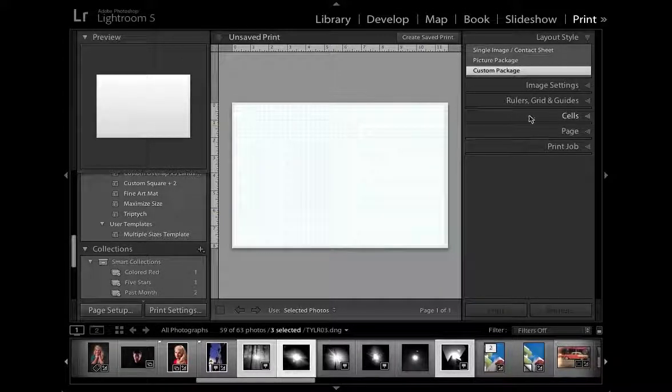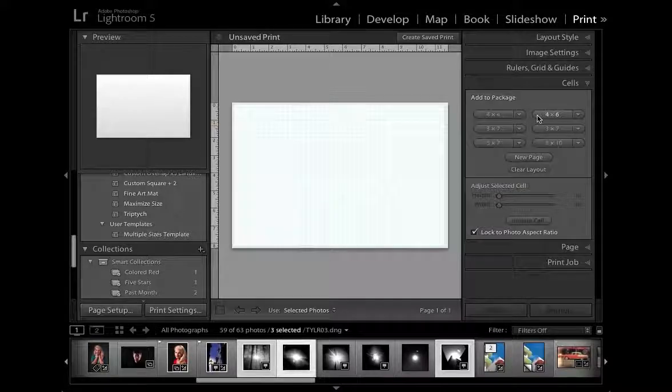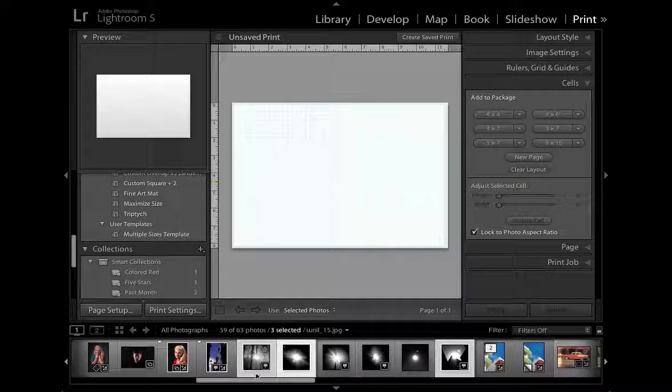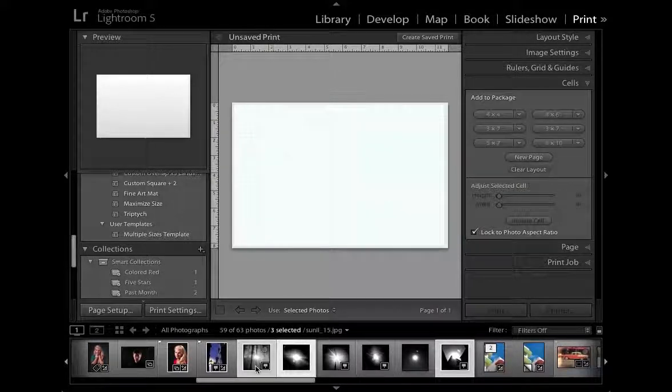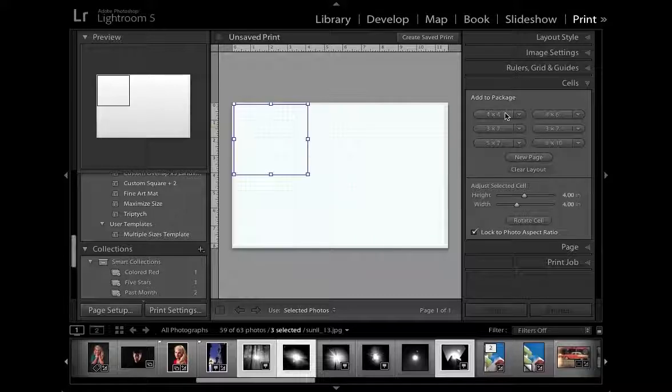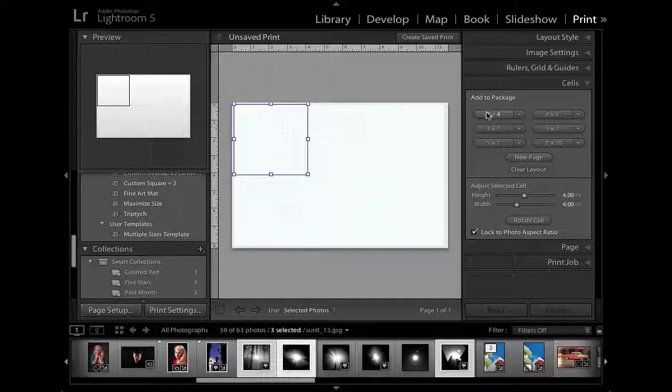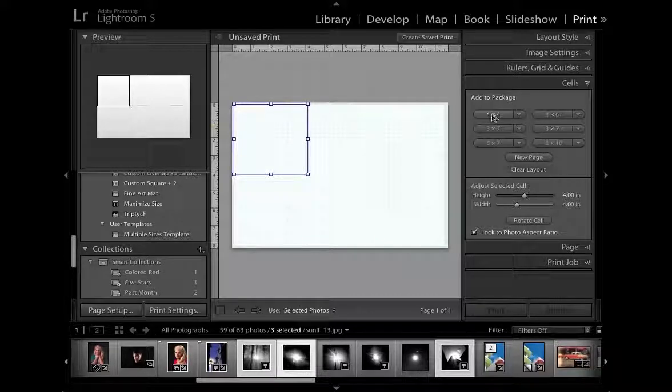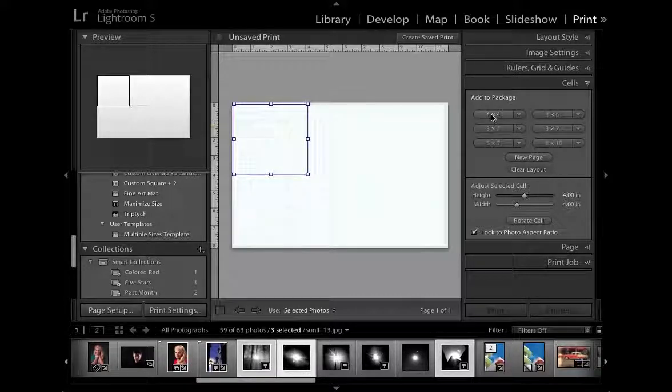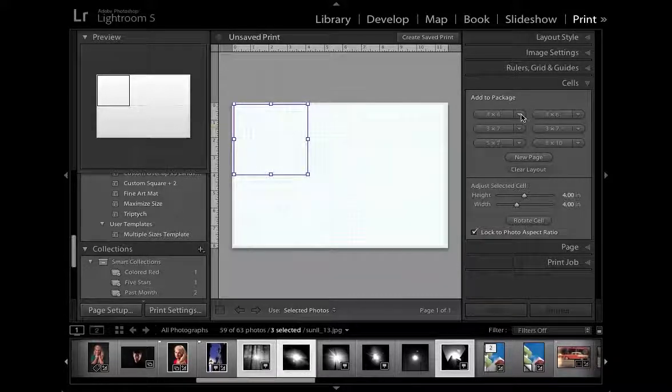And then we can go to the cells option. Now, because these are square shaped images, I want a square shaped cell and I've actually created one earlier on by clicking here, you can see I've got a 4x4 but I'll just show you how I created that.